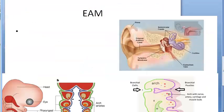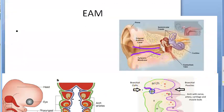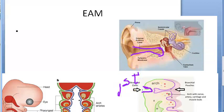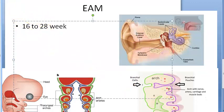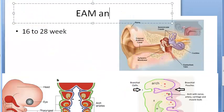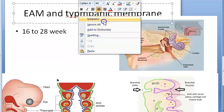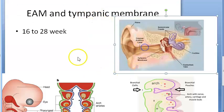Here you can see the external auditory canal. How does this develop? The first branchial cleft becomes your external auditory canal - as simple as that. The first branchial cleft becomes the external auditory canal, and this occurs around the 16th to 28th week.